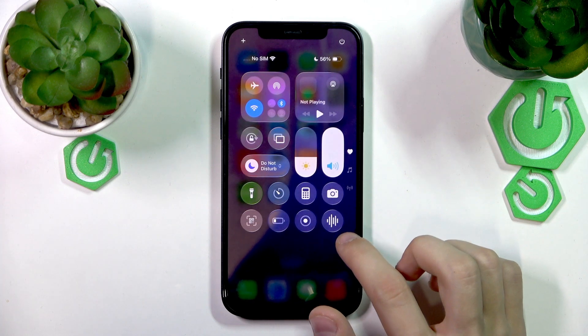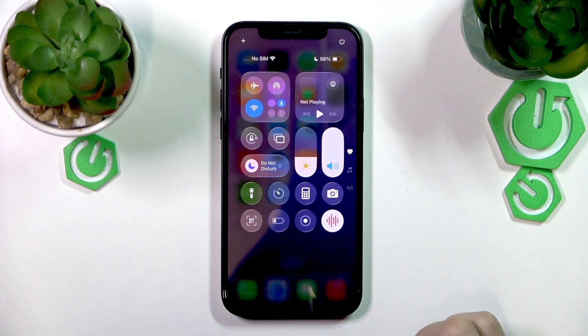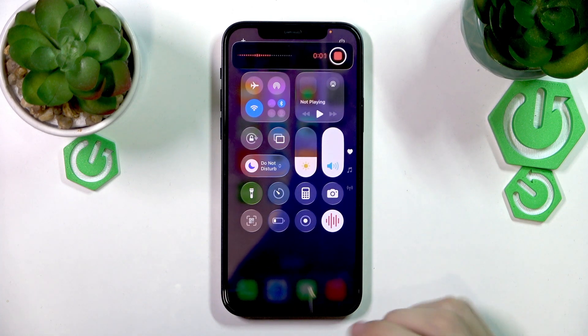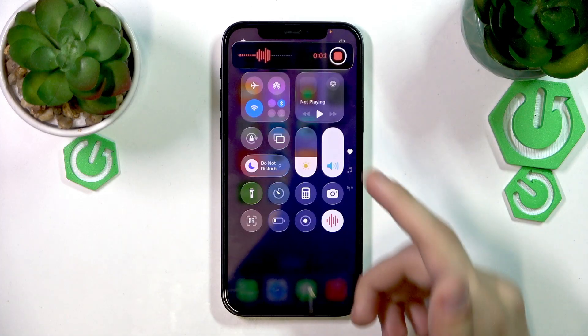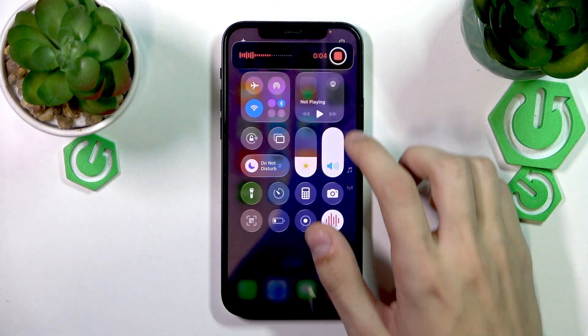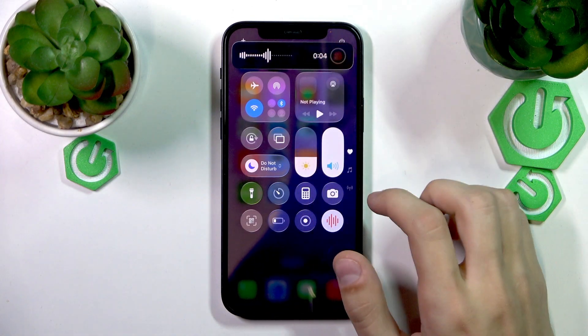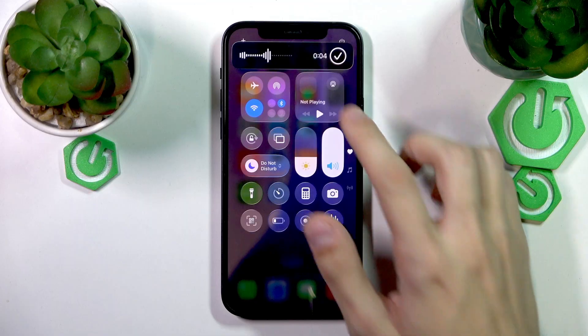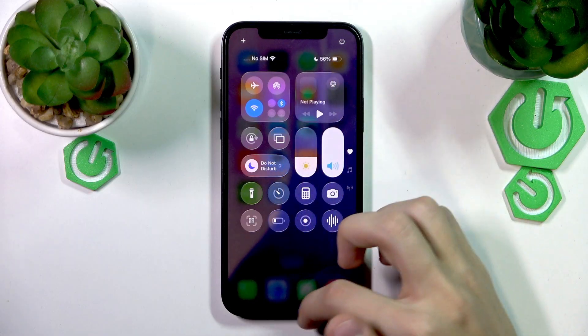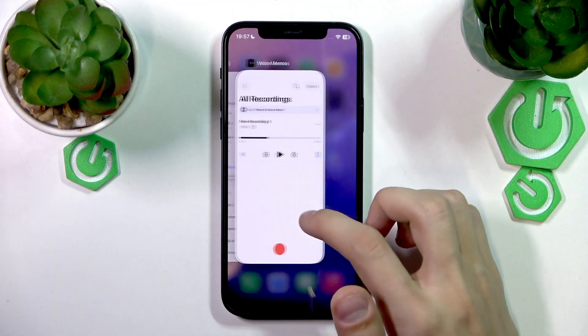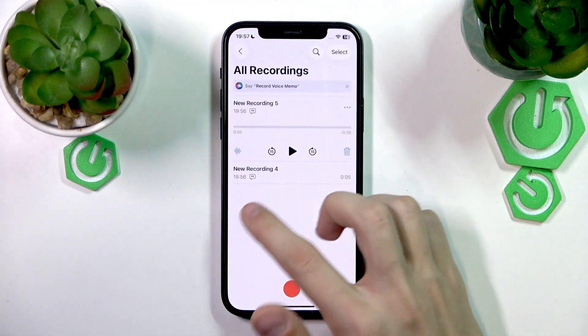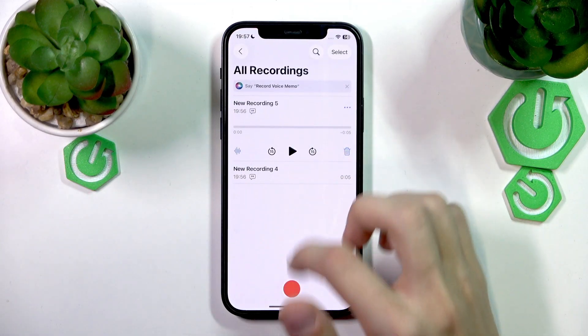So now if we press this button, it's going to start recording, as you can see on the top. And now we can stop it, and the recording will be saved to the Voice Memos app, as you can see.